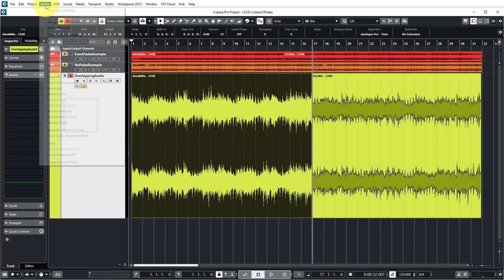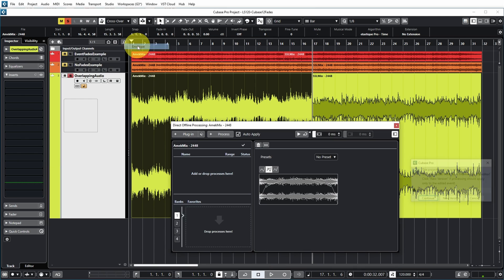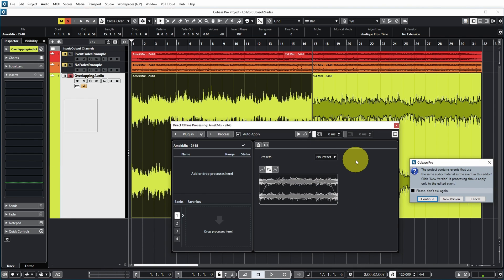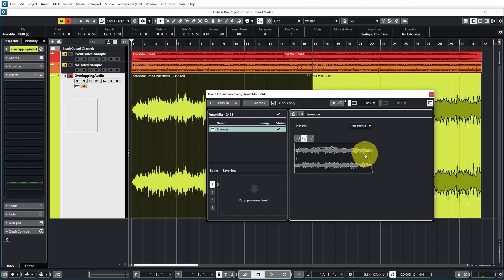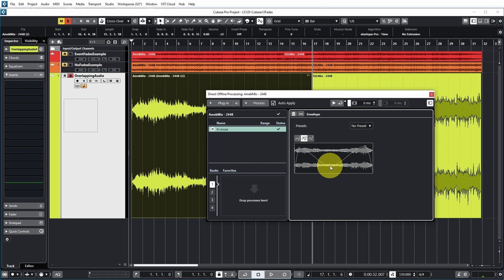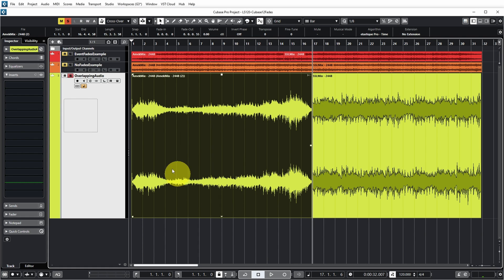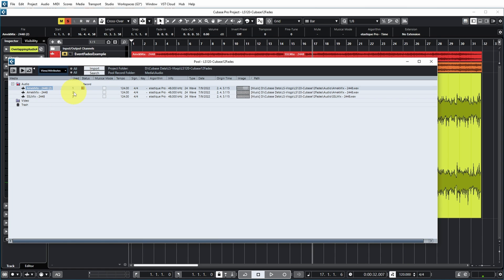This gives you total freedom to create volume changes anywhere in the event. For a clip-based volume envelope, select the event and go to Audio, Processes, Envelope. Cubase warns you that multiple events use this clip — in this case let's create a new version. You get a preset envelope shape which you can freely edit: remove points by dragging them out of the range, or add points by clicking. In the Pool (Ctrl+P) you can see one event uses the audio clip with the volume envelope while other events still use the original clip — both still based on the same audio file.